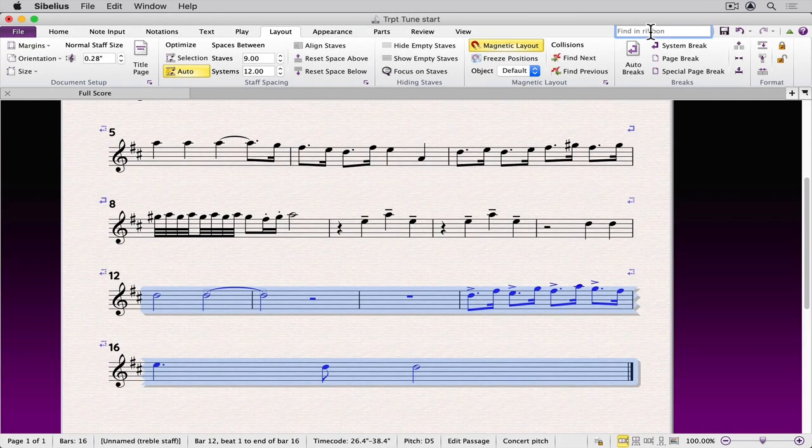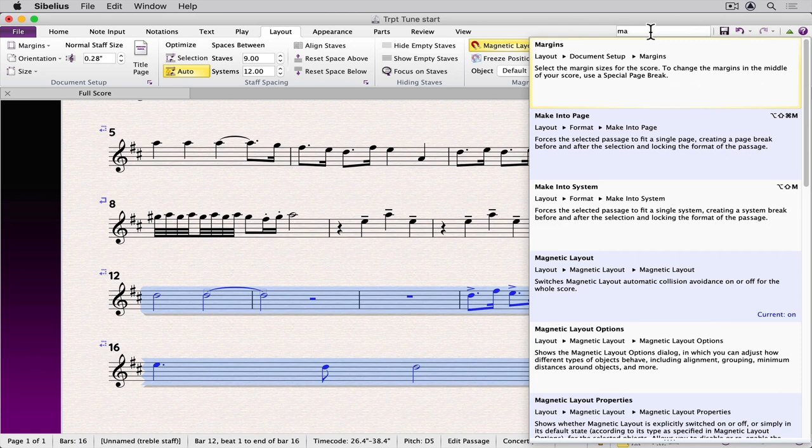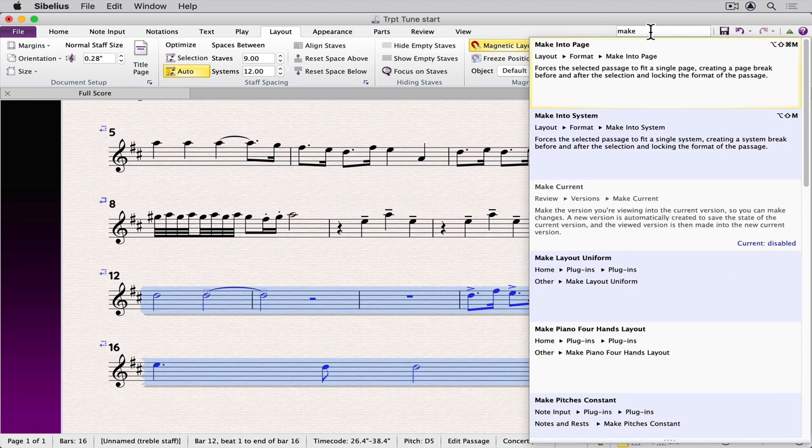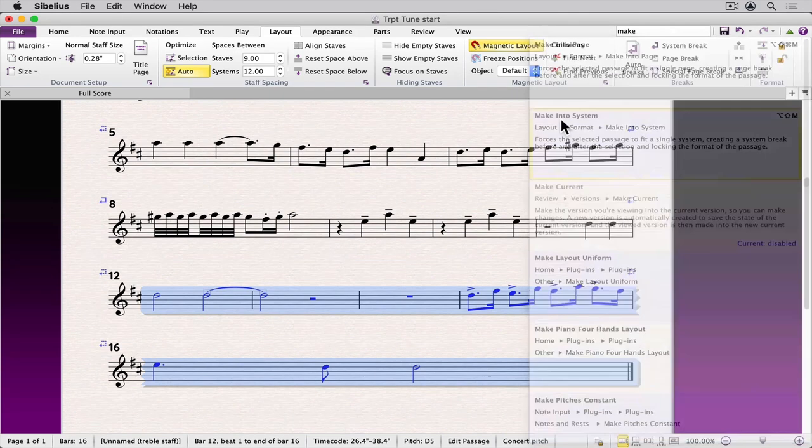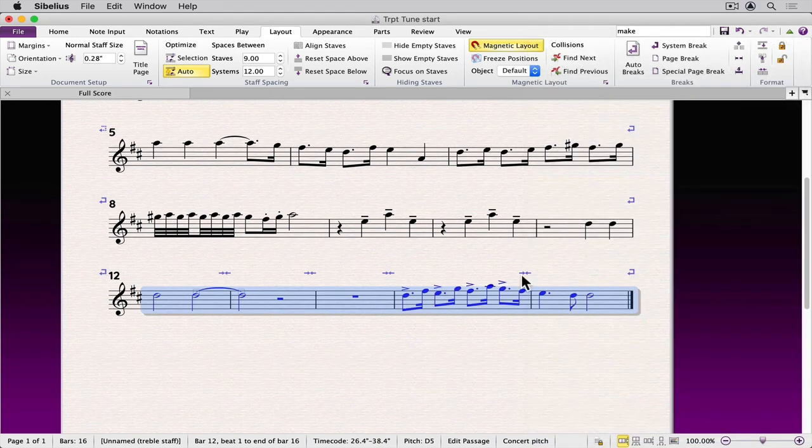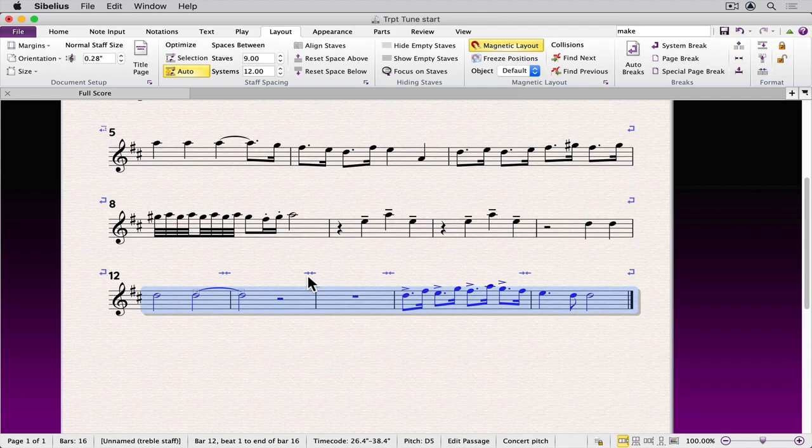You can also go to the ribbon and type the word make and look for the option make into a system. And it also displays the shortcut. Sibelius now creates icons to indicate where you have used the make into a system option.